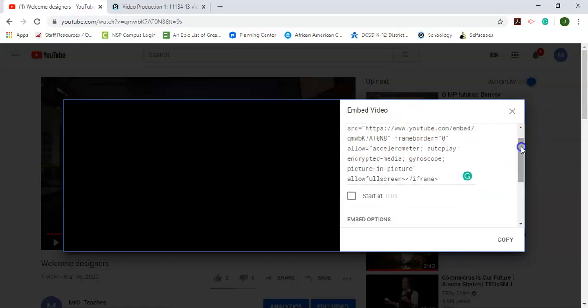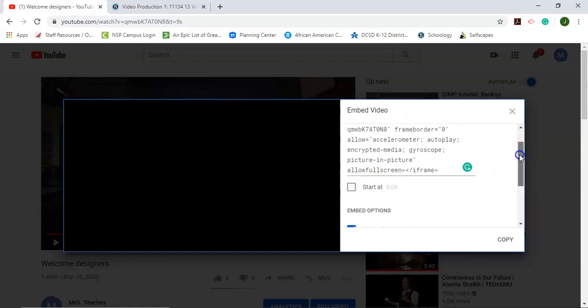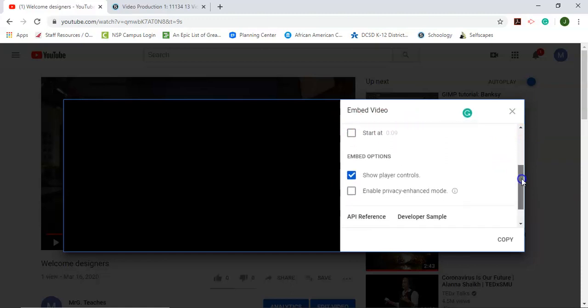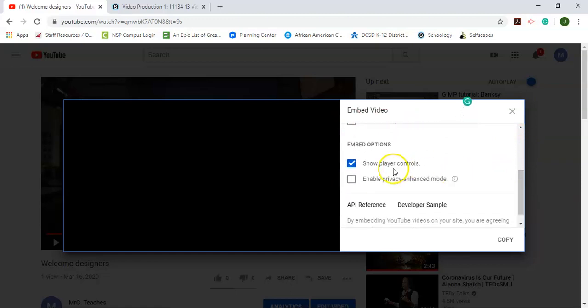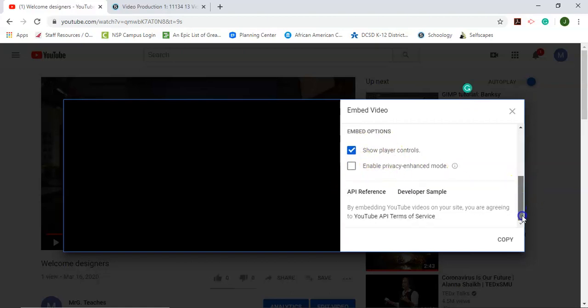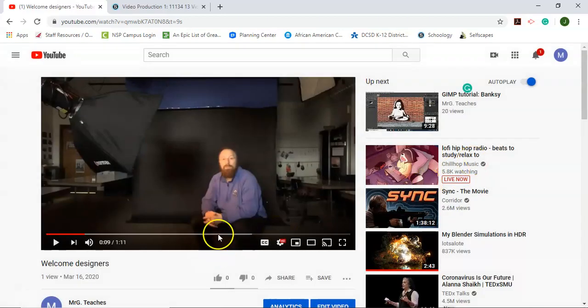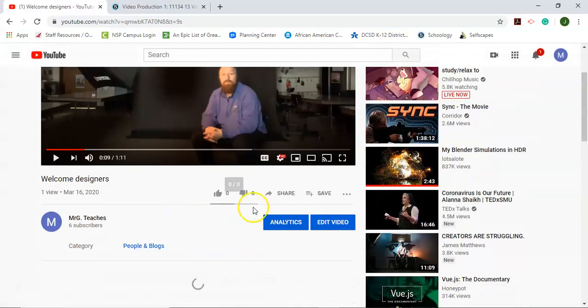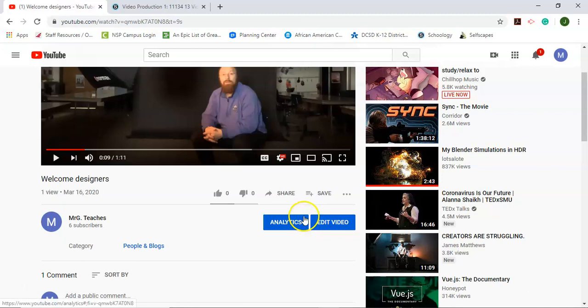So under the embed code here, you can have the video start at a specific time if you want to, you can decide on privacy or show control options. But there's also a way that you can edit the size inside of YouTube also.